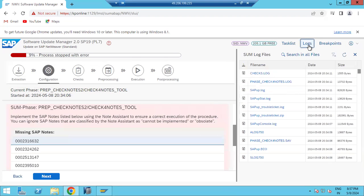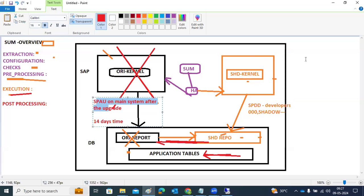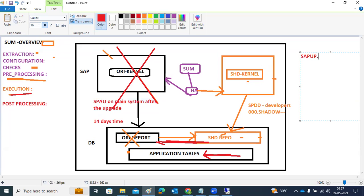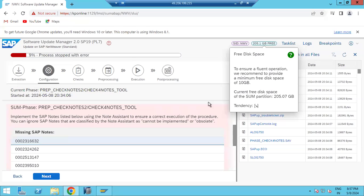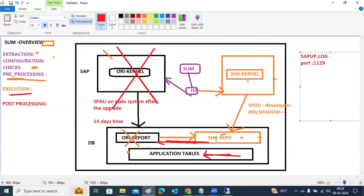The main important thing to remember is the sapup.log file — it is very important for tracking update logs. The port number for the SUM tool is 1128 or 1129. SPDD must be performed in the shadow system (000 client) at the end of pre-processing. SPAU must be performed on the original system after the upgrade, and we have a 14-day timeframe for SPAU activities. These roadmap steps are key interview questions.